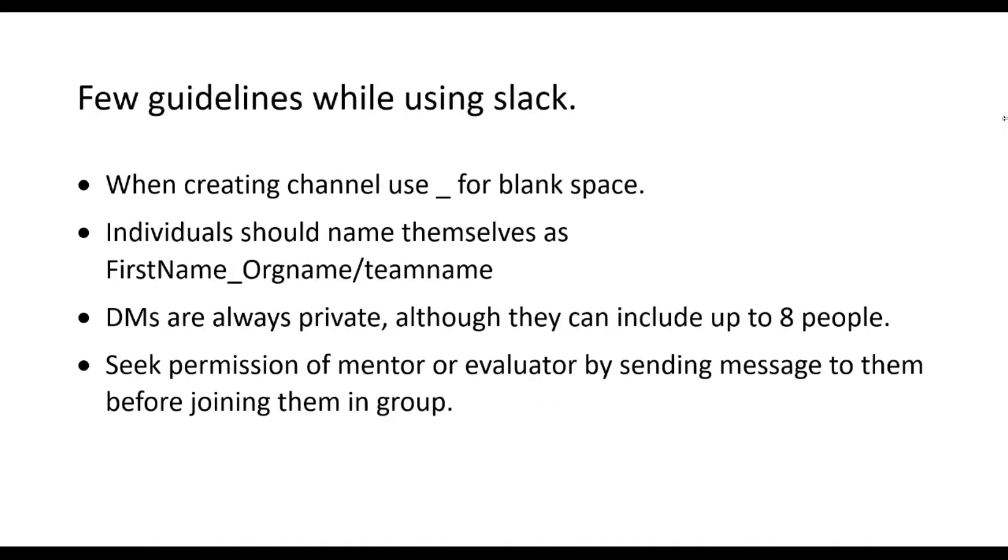Here are few guidelines for using Slack. If you are creating a new channel, always use underscore as Slack doesn't allow you to use space. Second, individuals and team members who are joining the Slack need to follow the guideline of putting their name. It has to be first name followed by organization name or team name.